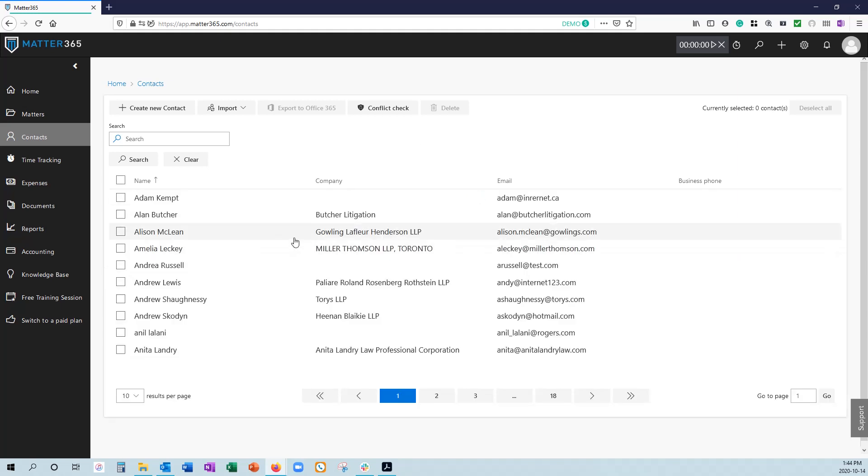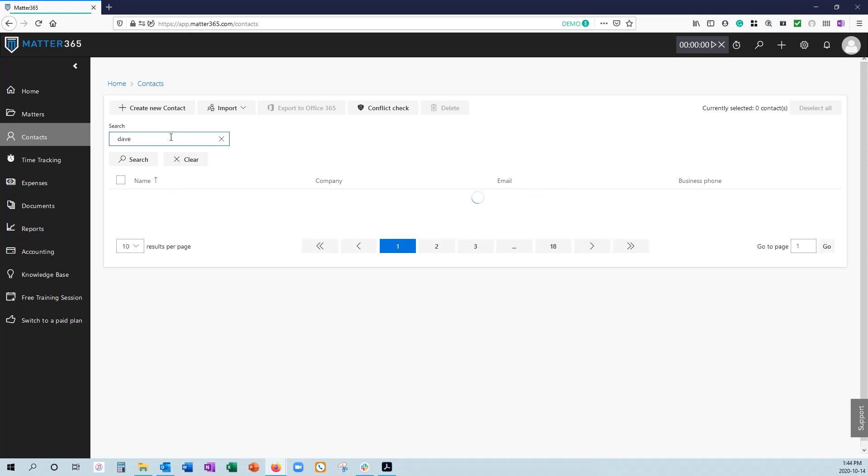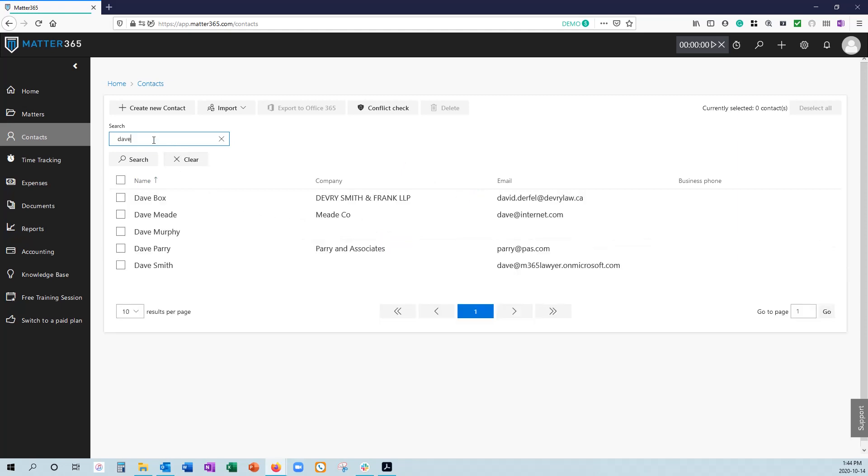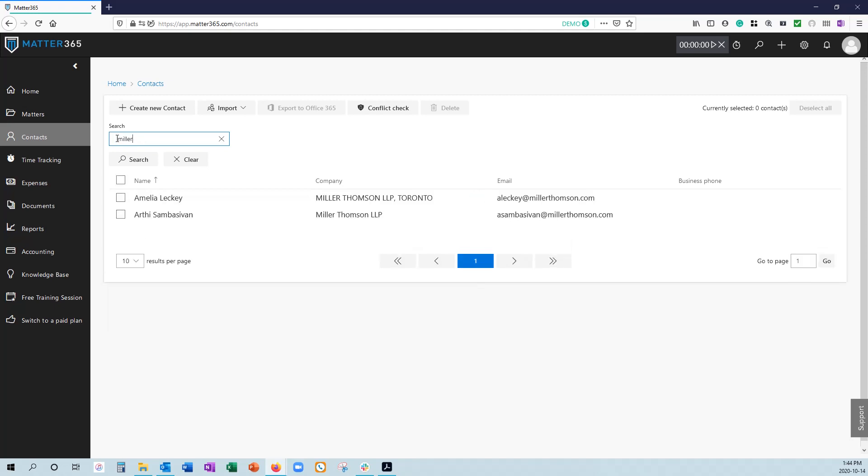The other thing you want to navigate is through your contacts. Anytime you want to search through your contacts, you can search by first name or last name to get the results that you're looking for. But we also have the ability to search by company name. So if you were looking for somebody who is at a particular firm, you can type that firm in and the contact would show up associated with that company.